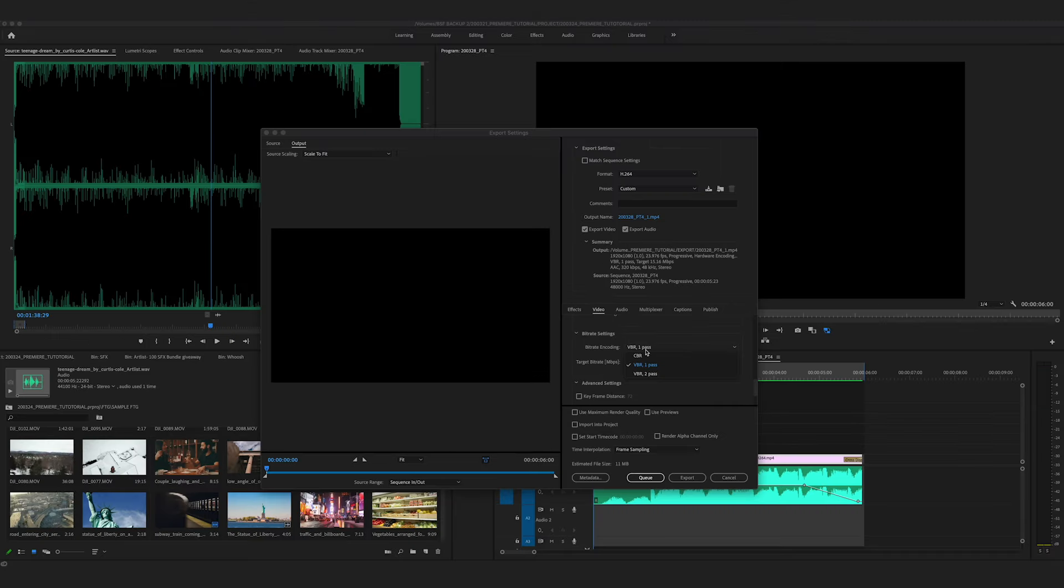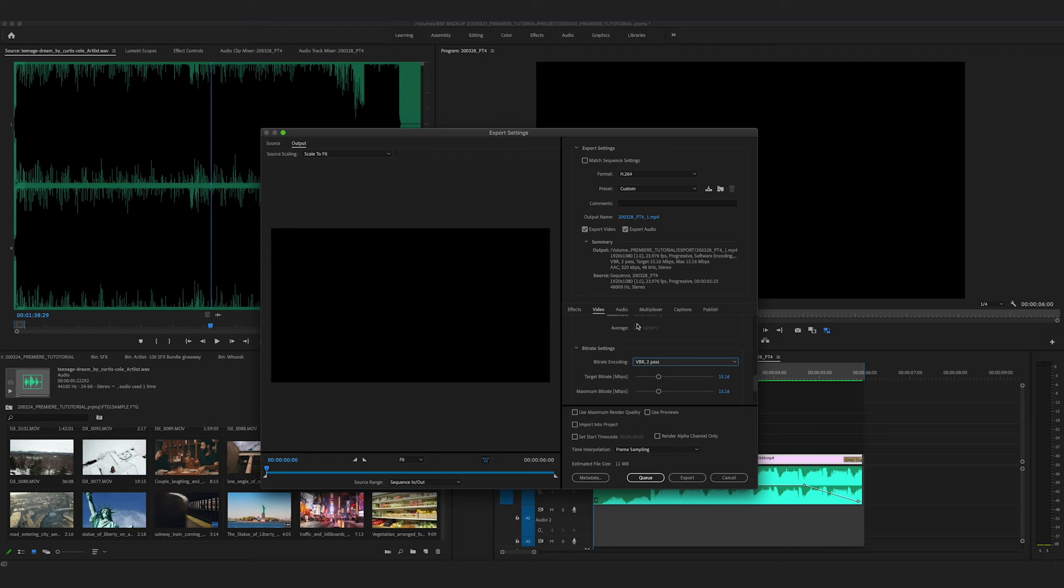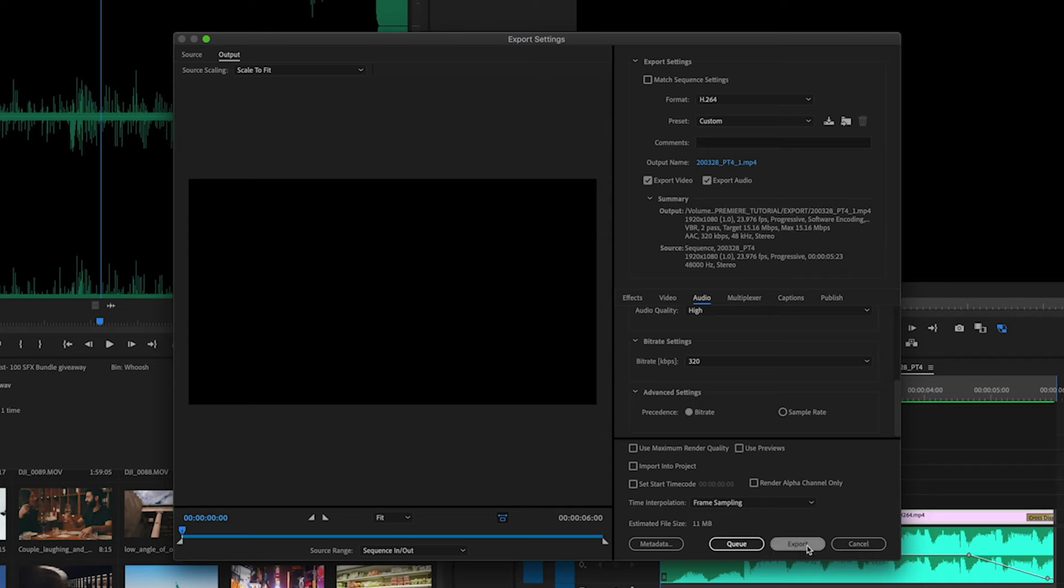Audio, this all looks good. And now we're going to export this file.